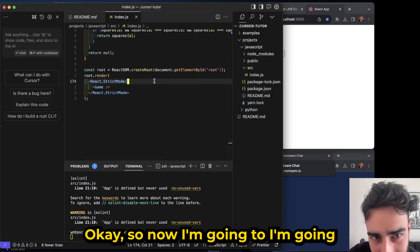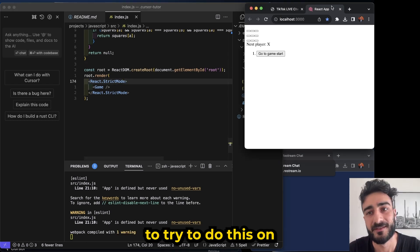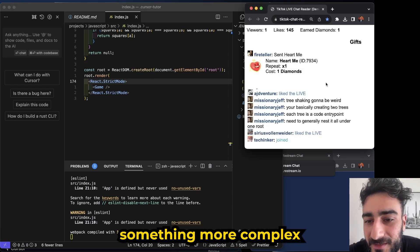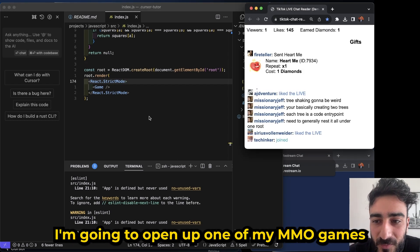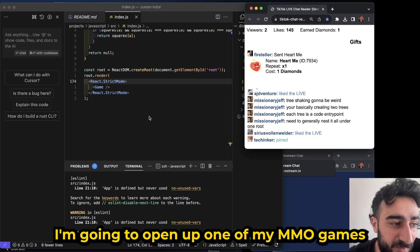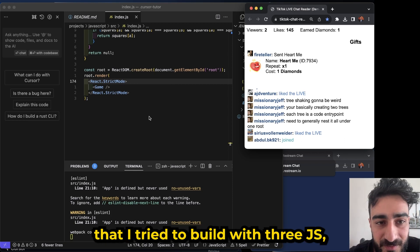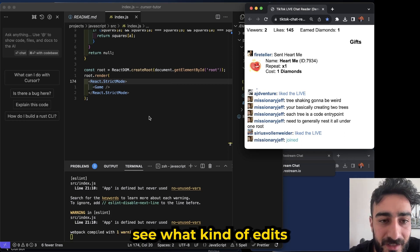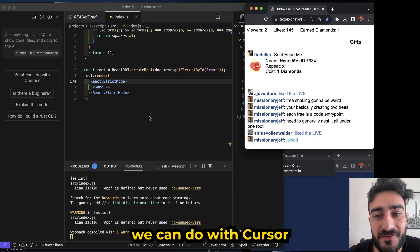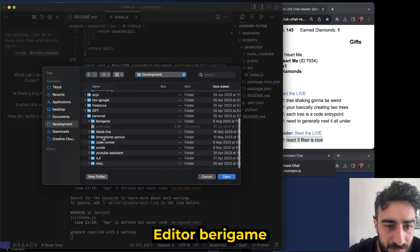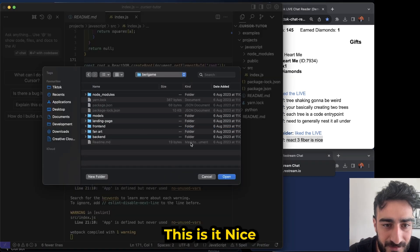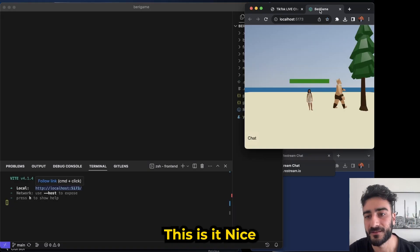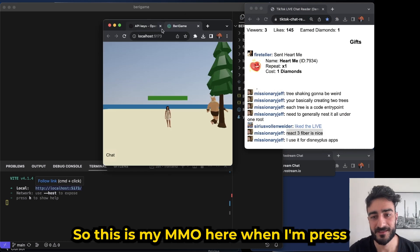Okay so now I'm gonna try to do this on something more complex. I'm gonna open up one of my MMO games that I tried to build with 3js, which is like a little bit more complex, and let's see what kind of edits we can do with Cursor editor. Berry game, this is it, nice.